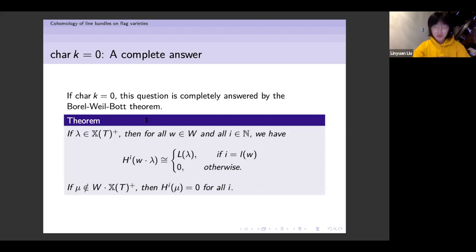The easy case: when the characteristic of the base field is zero, we already have a very complete answer — since at least half a century ago — by the Borel-Weil theorem.